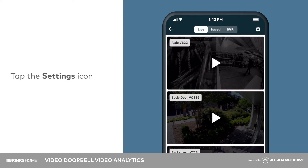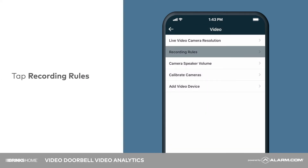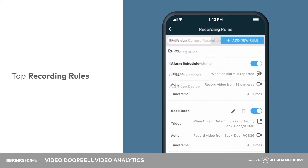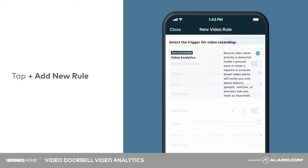Next, tap the settings gear followed by recording rules. Tap new rule, then tap video analytics.